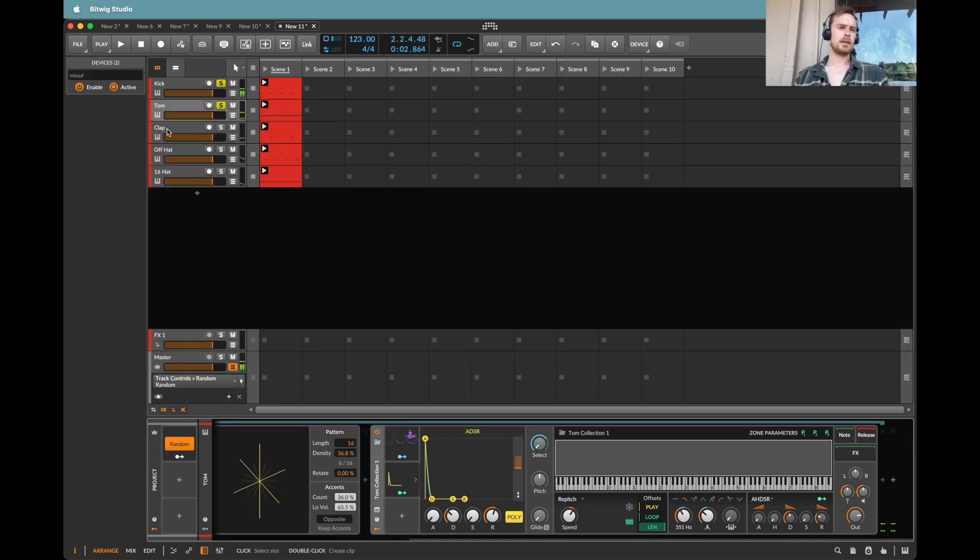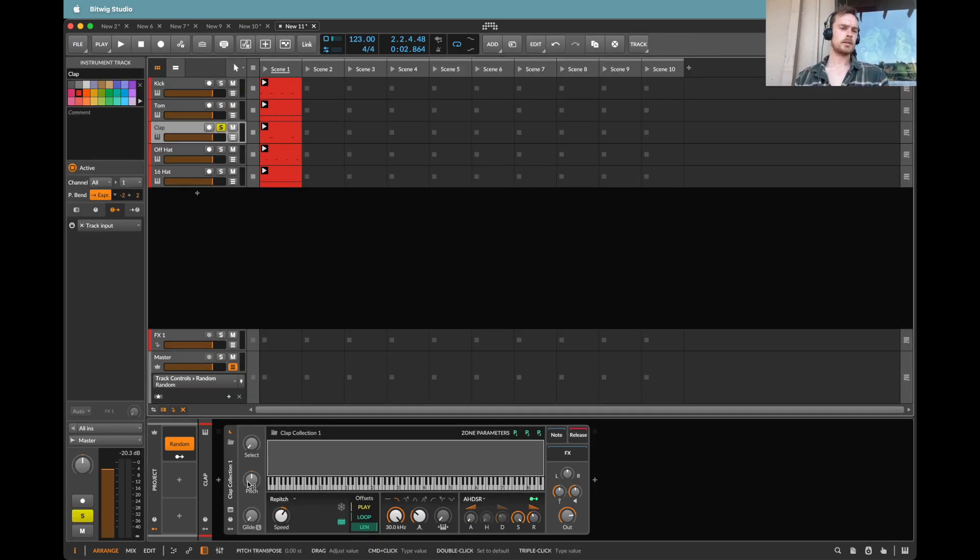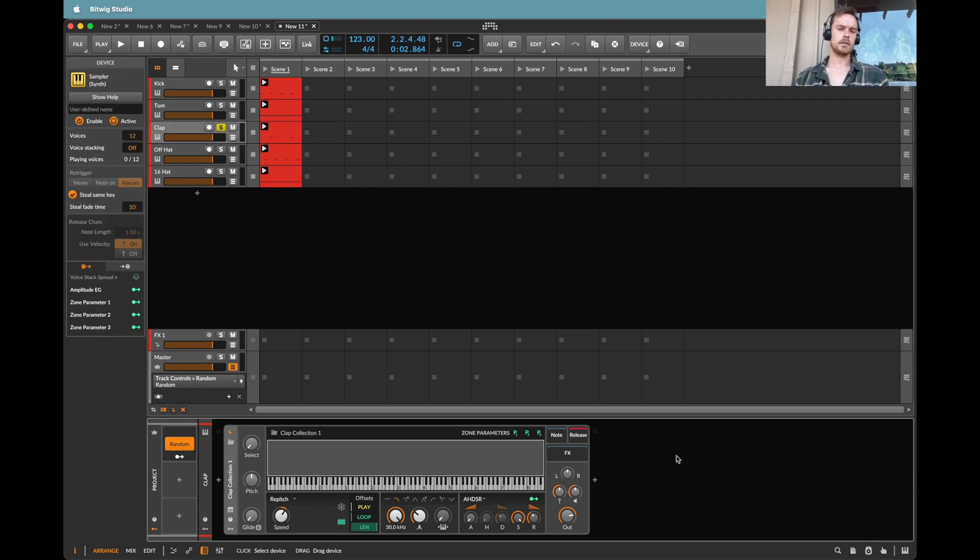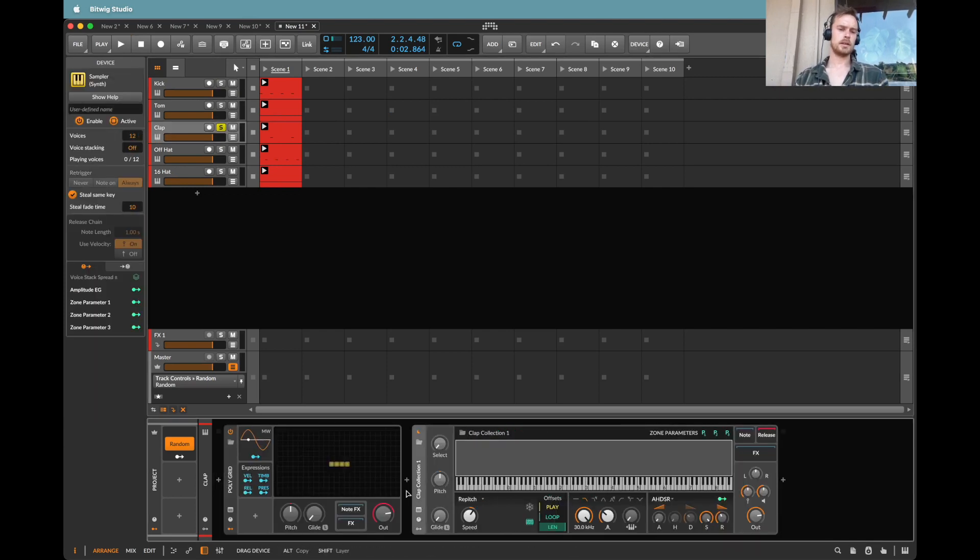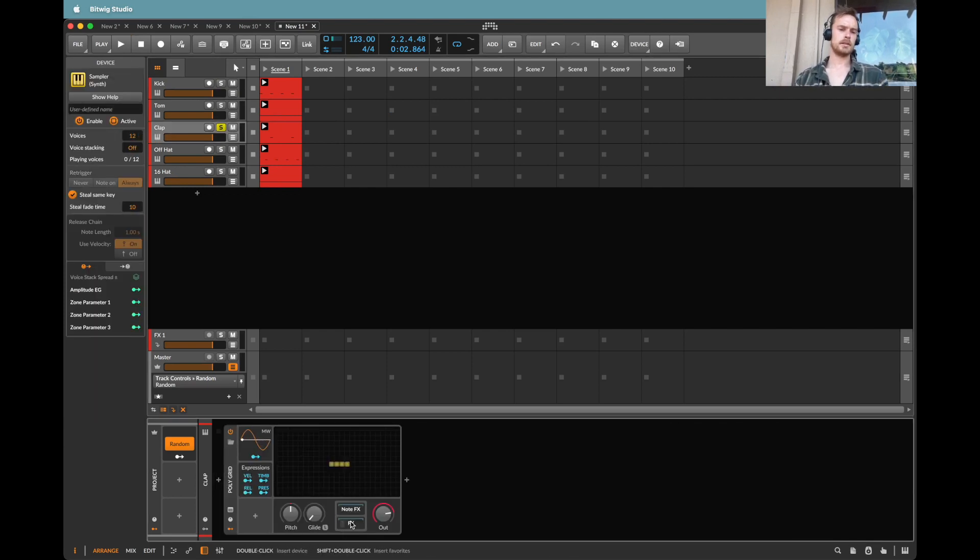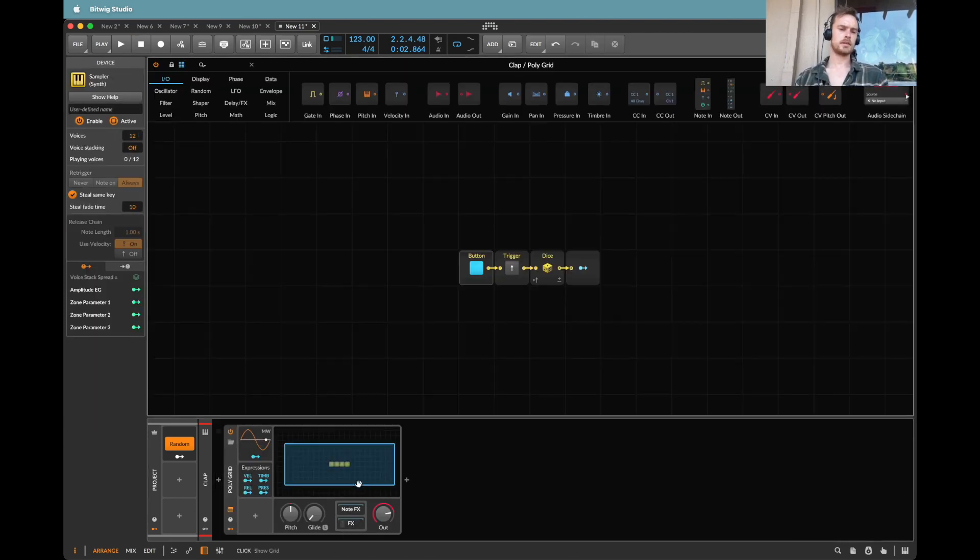Now let's go to the clap. In theory I should have that loaded. Okay let's put that into the effects.